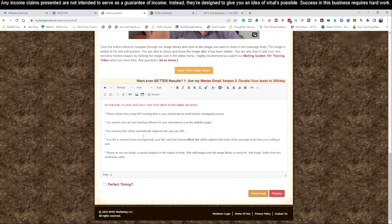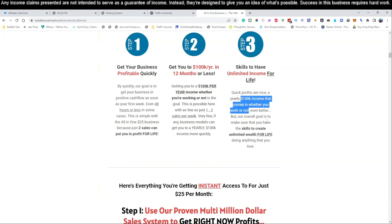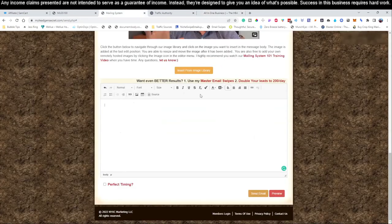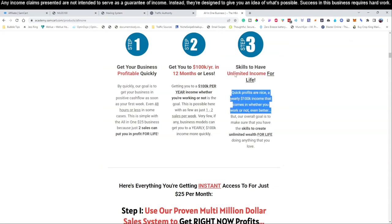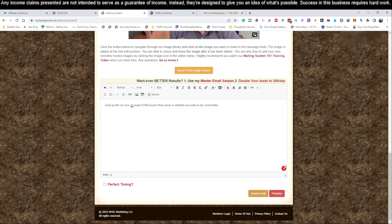Now we're going to come down here and write the email itself. Quick profits are nice, and a yearly $100,000 income that comes in whether you work or not is even better. So we're going to paste that in. If you want to learn how to start making money in as little as 24 hours from now, click here to start making money.